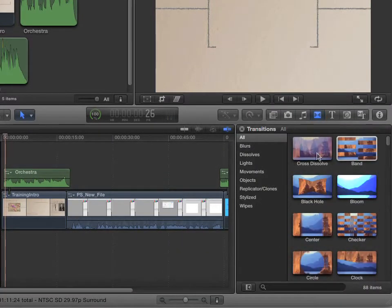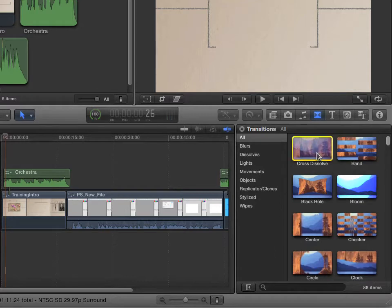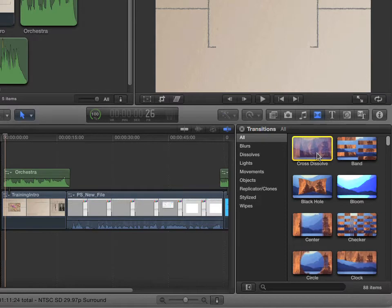This one's called a Cross Dissolve. That's kind of like a fade from black. Why do I like that one? It is considered the safest of all transitions. Why? Well, it's just one that we kind of expect.